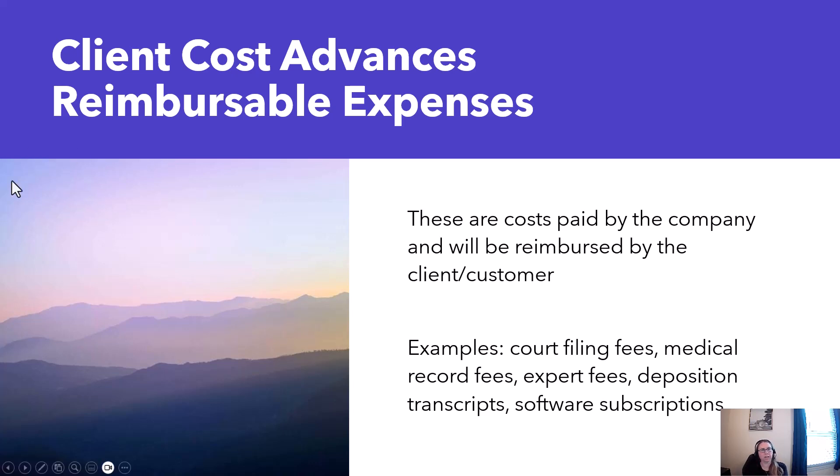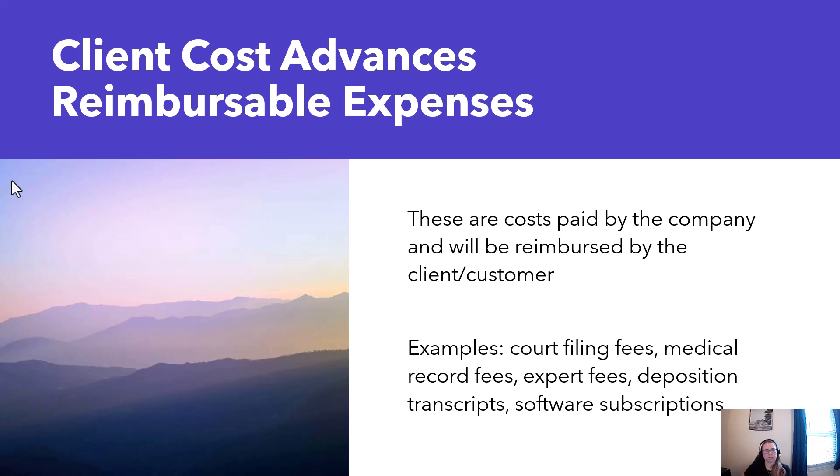For example in accounting we might get a discount on software like QuickBooks or ADP and we have to pay the cost upfront and then bill the customer to get reimbursed for that cost.